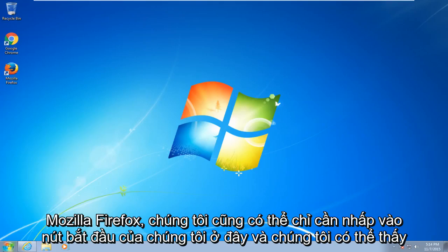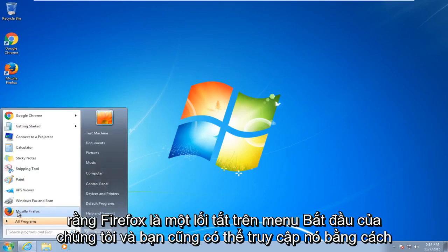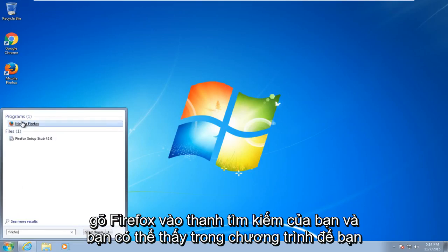We can also just click on our start button here and we can see that Firefox is a shortcut on our start menu. And you can also access it by just typing in Firefox into your search bar and you can see under programs you have Mozilla Firefox.